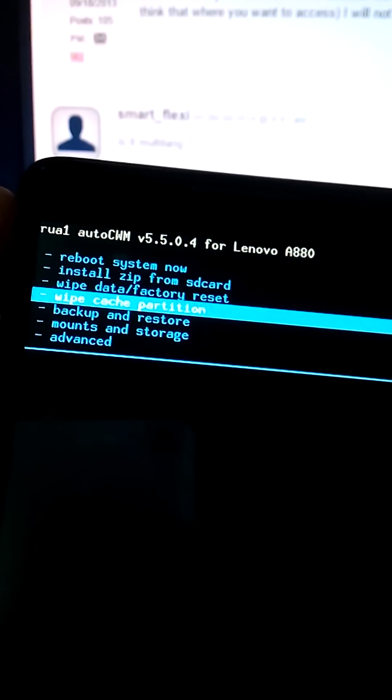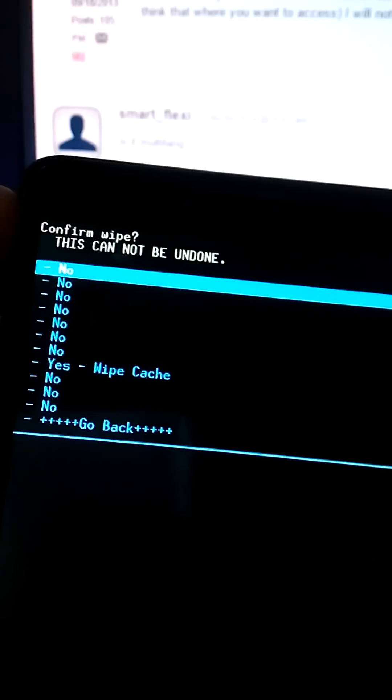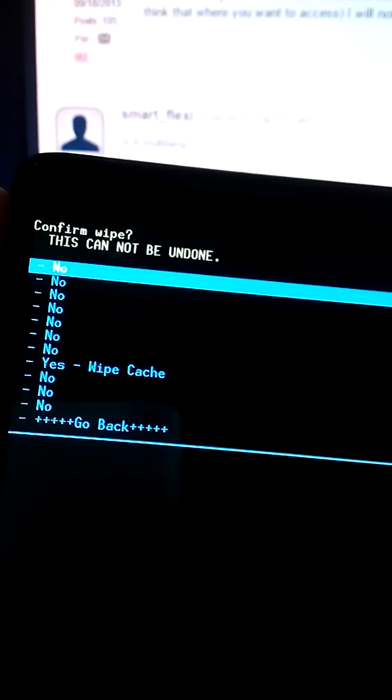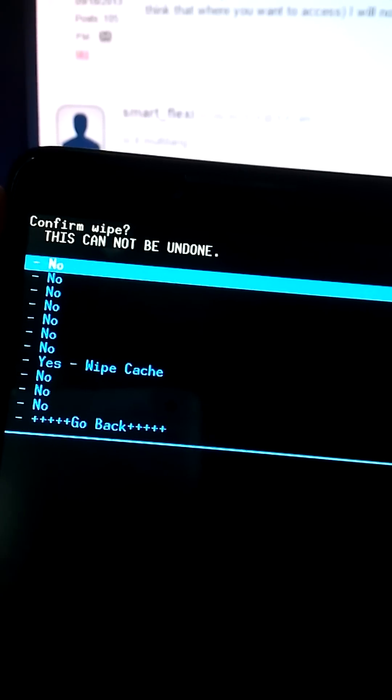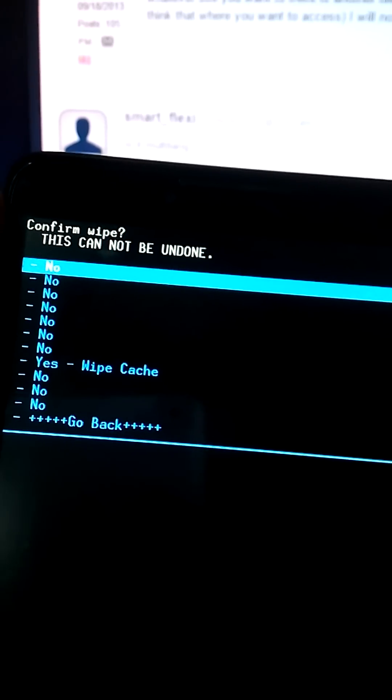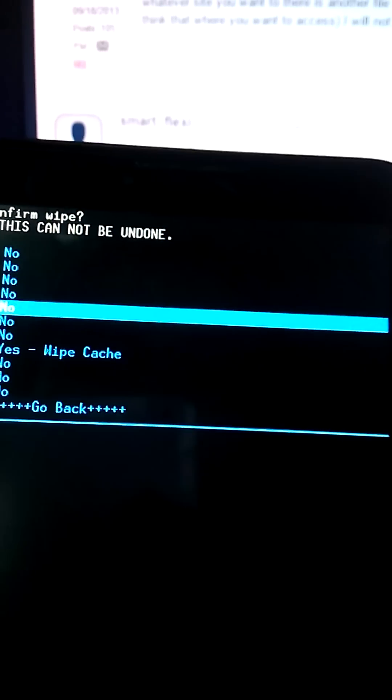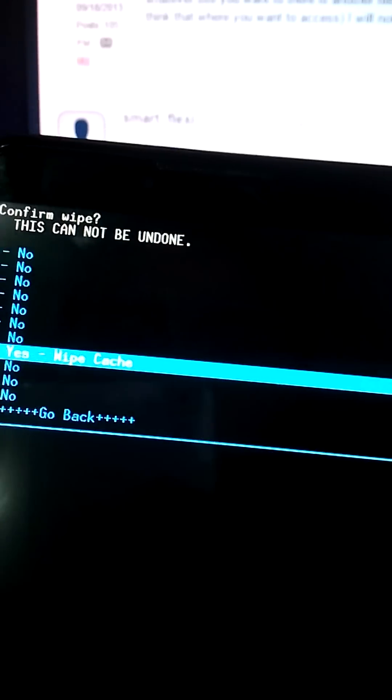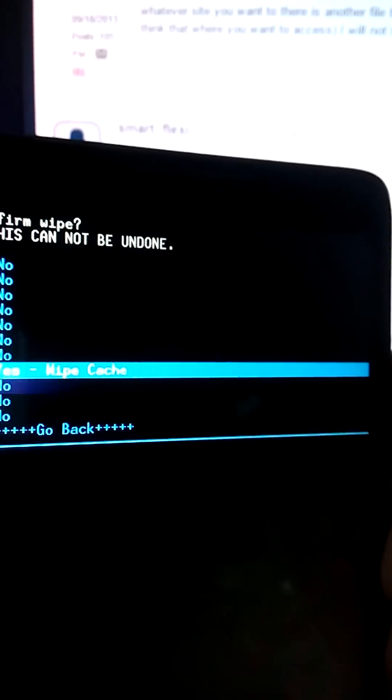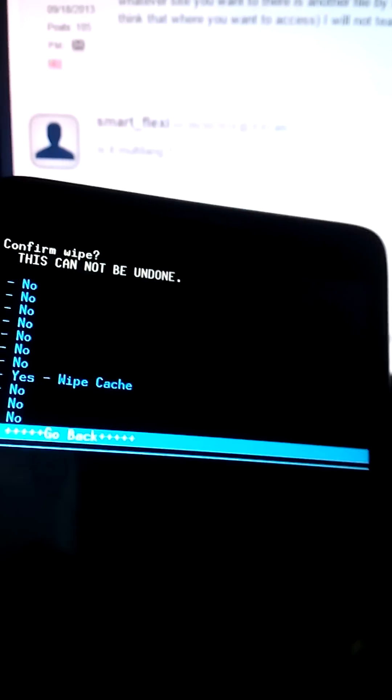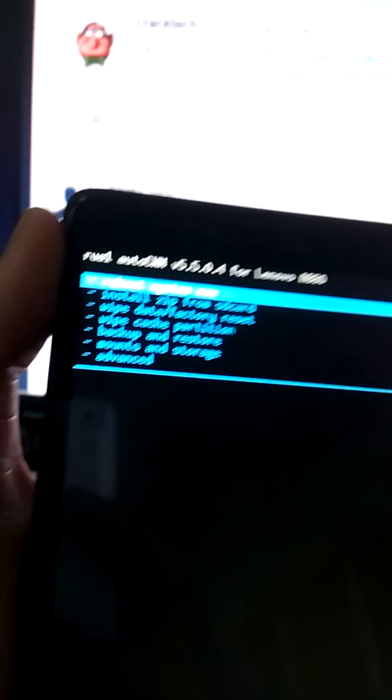Later, you select wipe and the cache, select yes. Don't forget to do that.